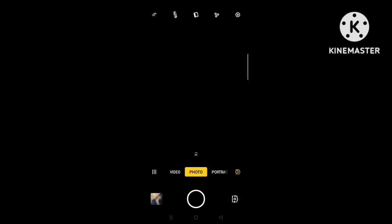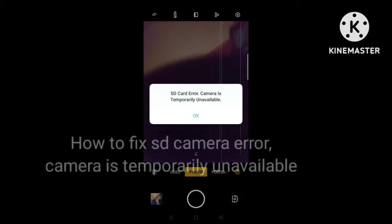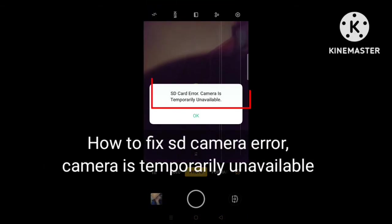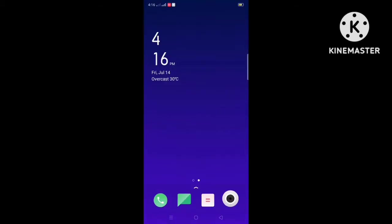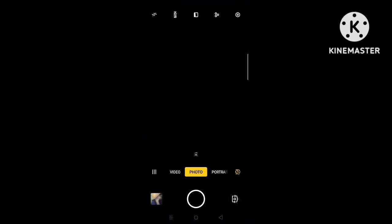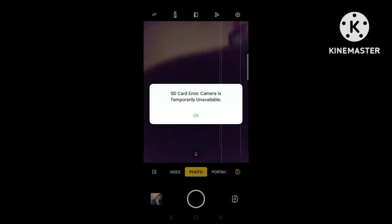Hi everybody, welcome back to my channel. Are you experiencing this error message on your Android phone camera? When you launch the camera app and the error message shows: SD camera error, camera is temporarily unavailable.